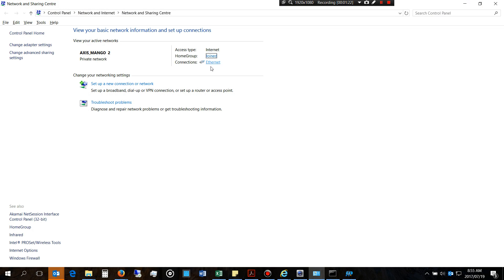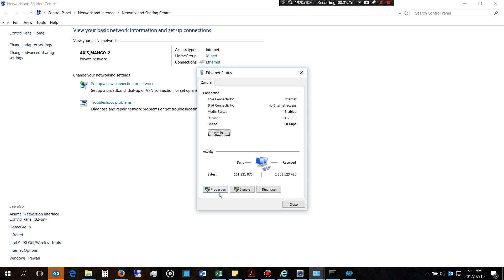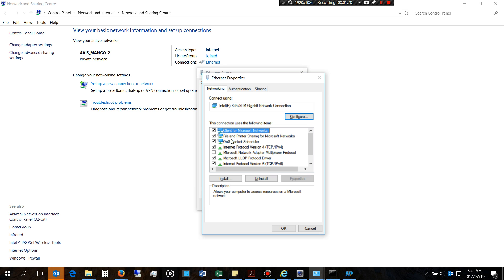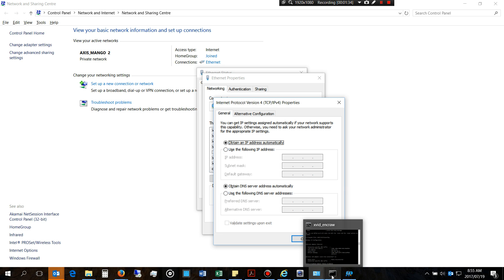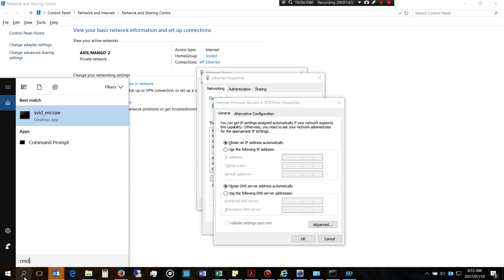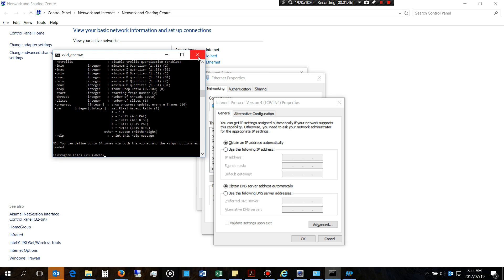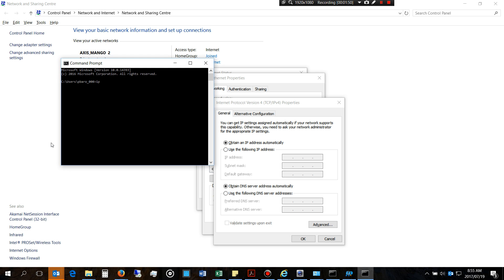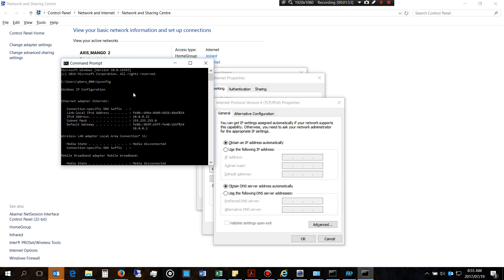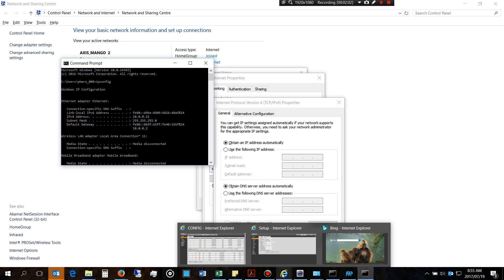Now if your computer is not on the same range, you will not be able to see that camera. For example, my PC is on a network with a router, so DHCP is involved, providing me an IP address. To find my IP address I go to CMD and type 'ipconfig', which gives me the IP address of my PC — right now it's 10.0.0.20.